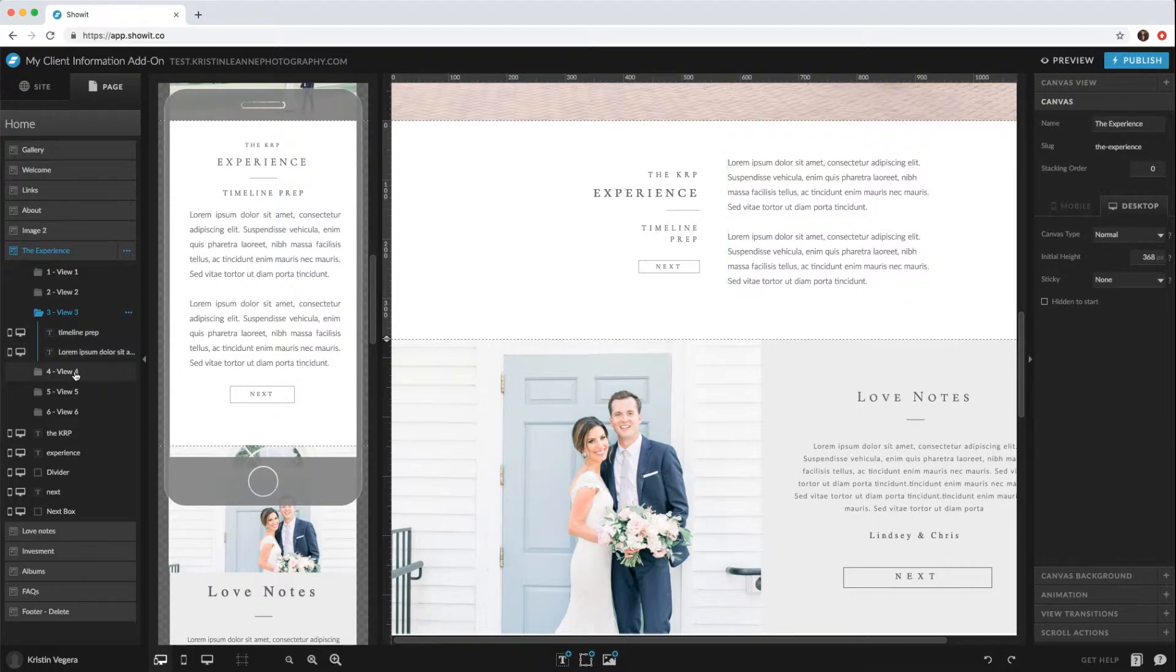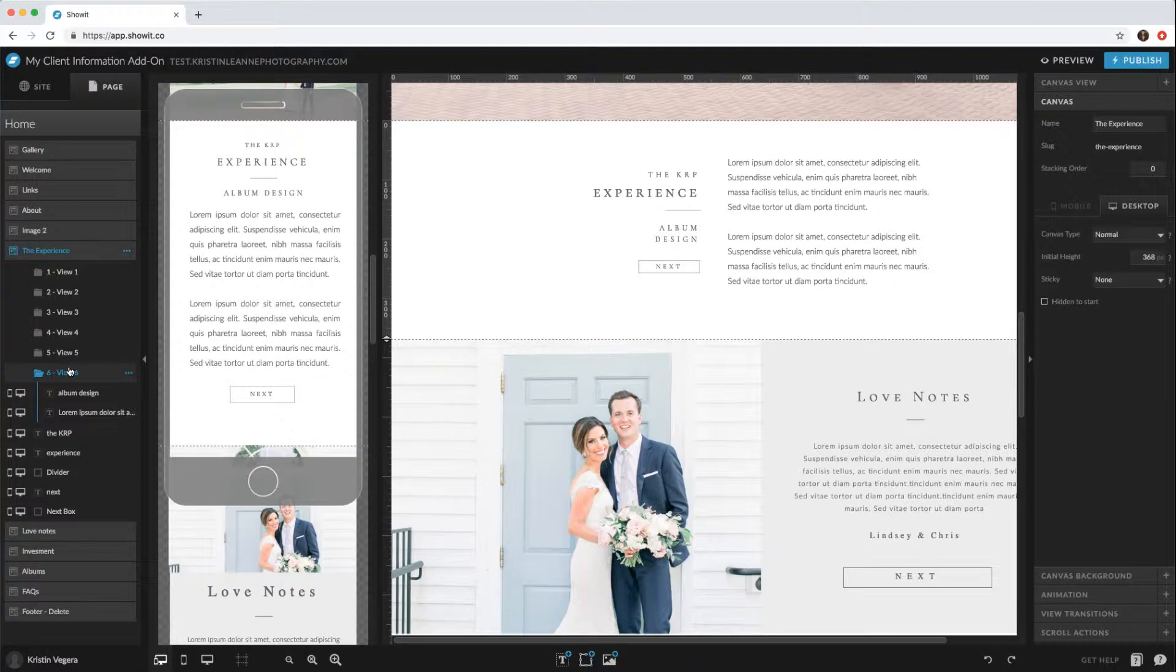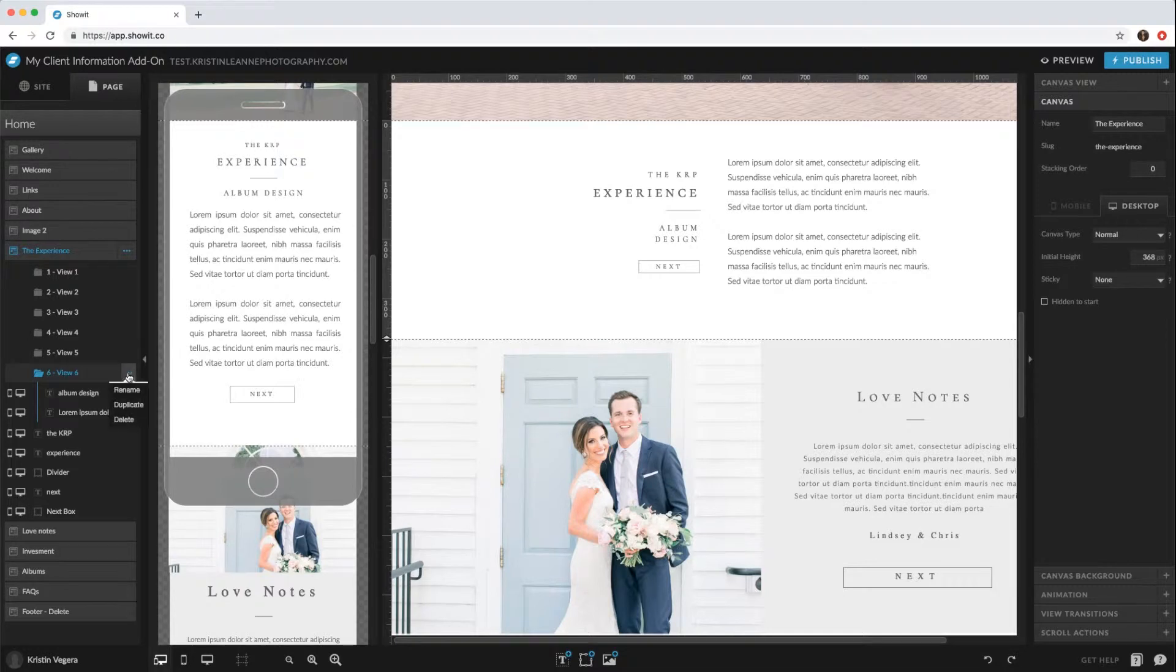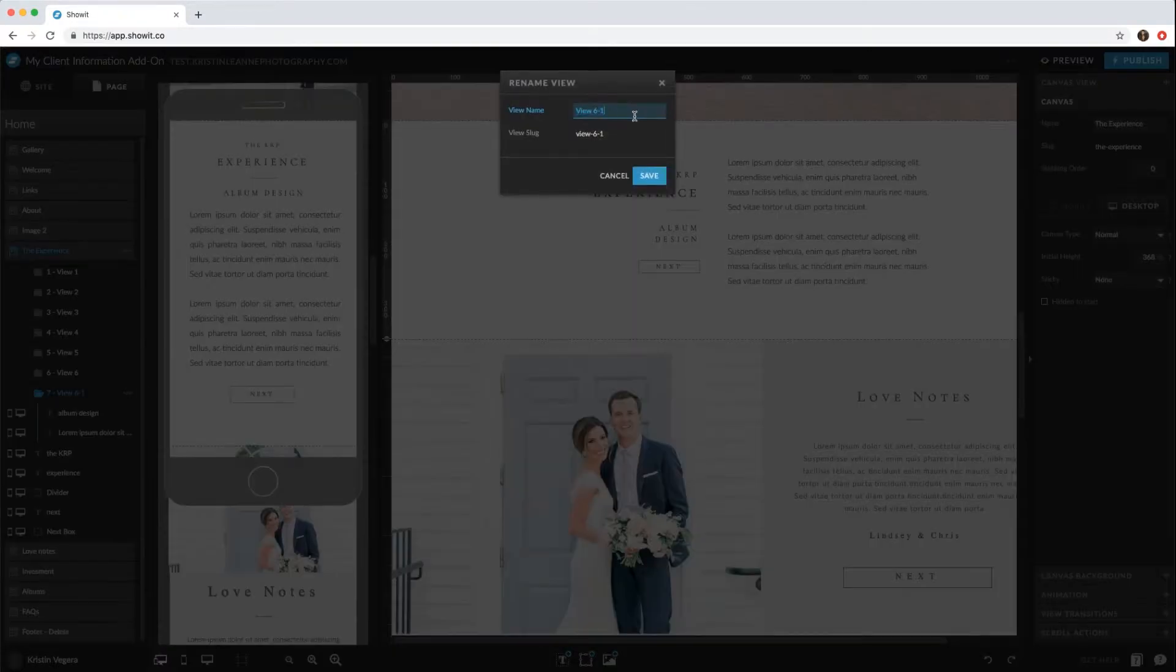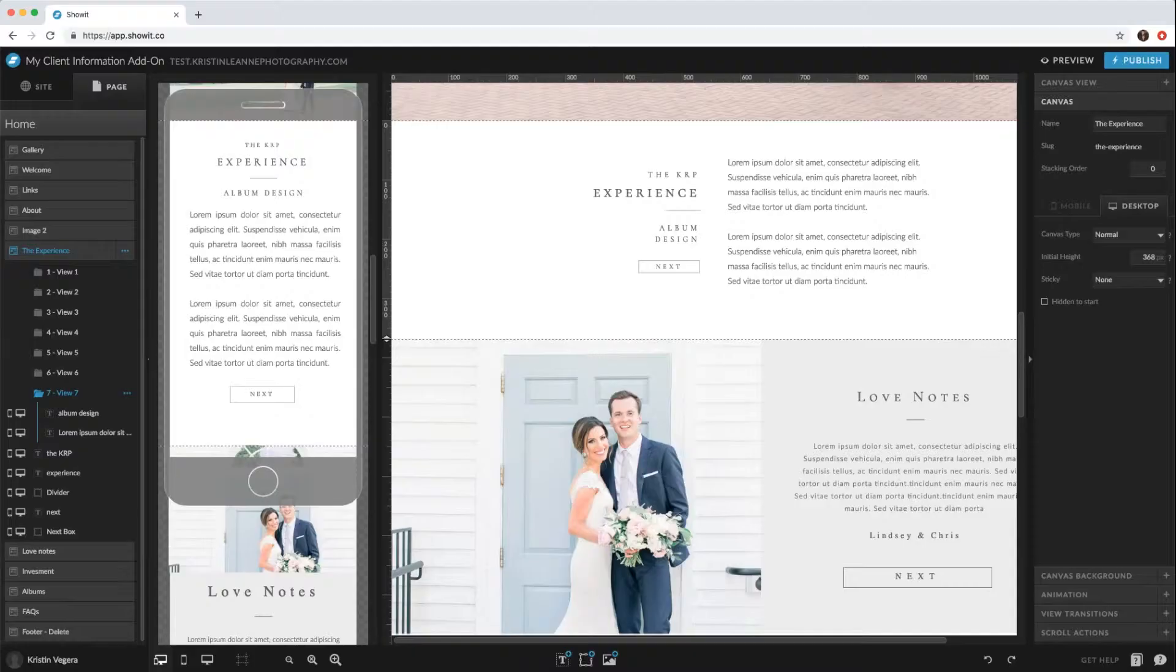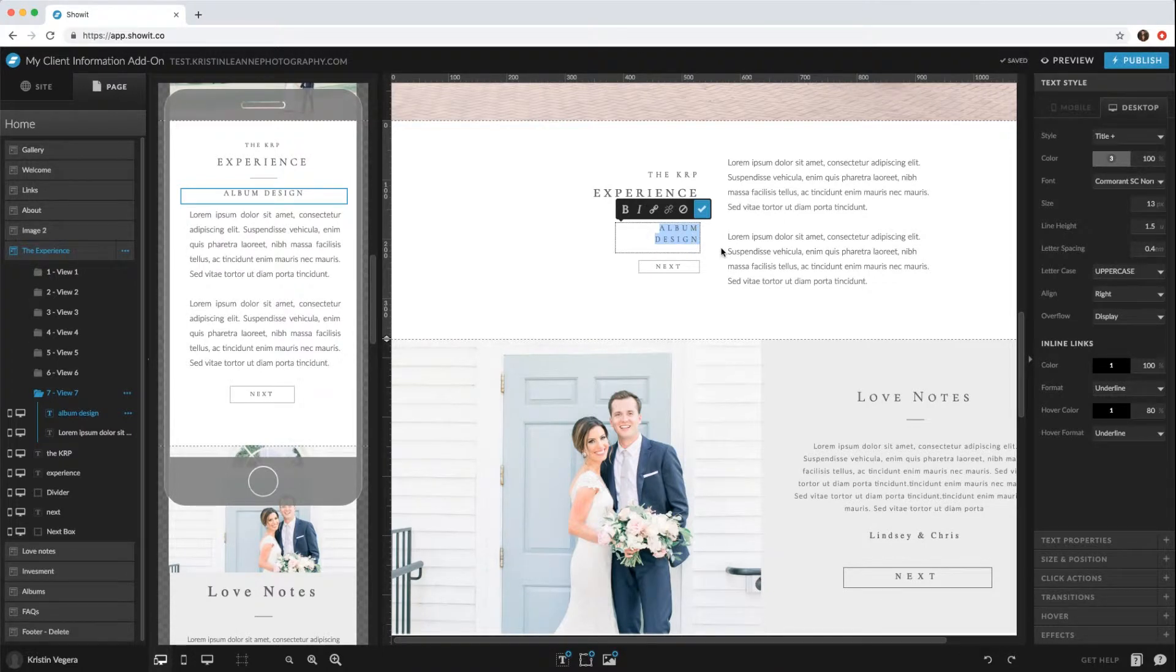If you go through timeline prep, wedding day, gallery delivery, and album design - so if you do in-person sales, you might want to add that. So then what you would do is click these little dots and then duplicate, and go ahead and rename that. Double click on that album design and then maybe it's like a final meeting.